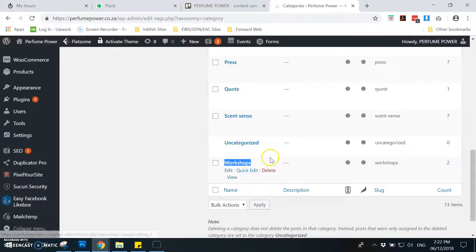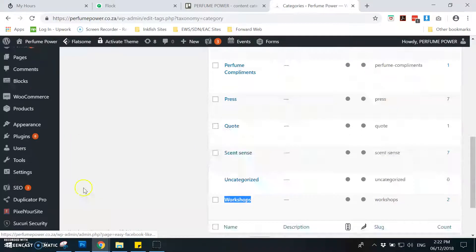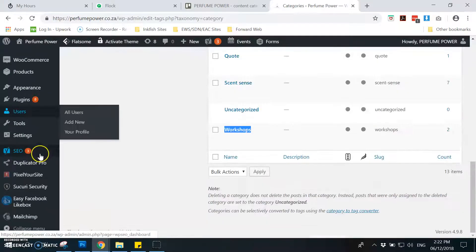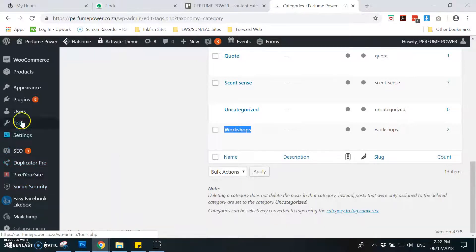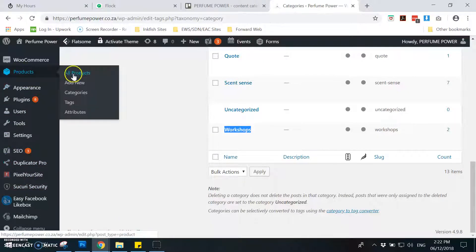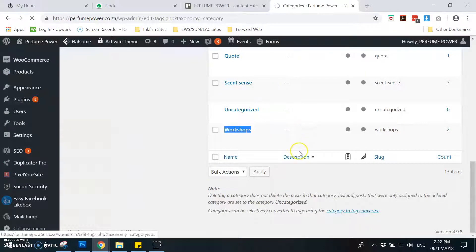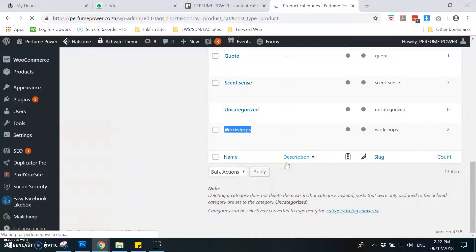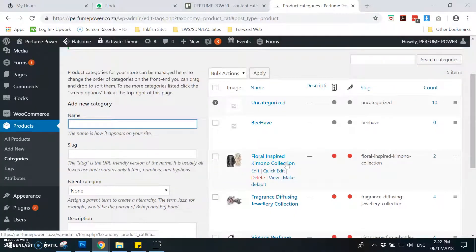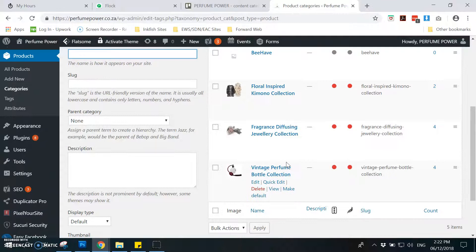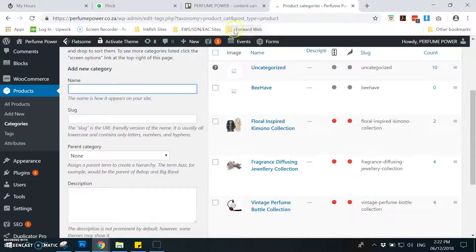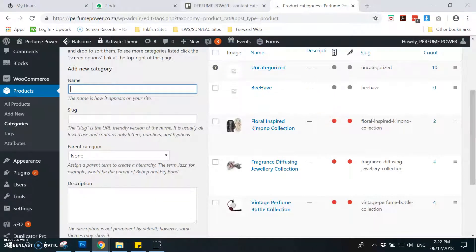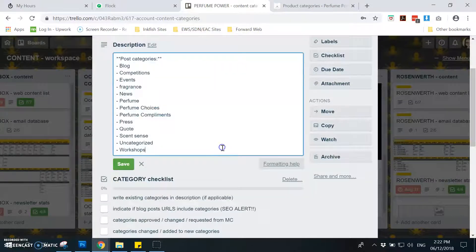Then after that, you will go to the product section if there's a product section on that particular account. Like for this one, it's this one. So go to products then categories. As you can see, there are also other categories under the product, so you need to add also in the description box.